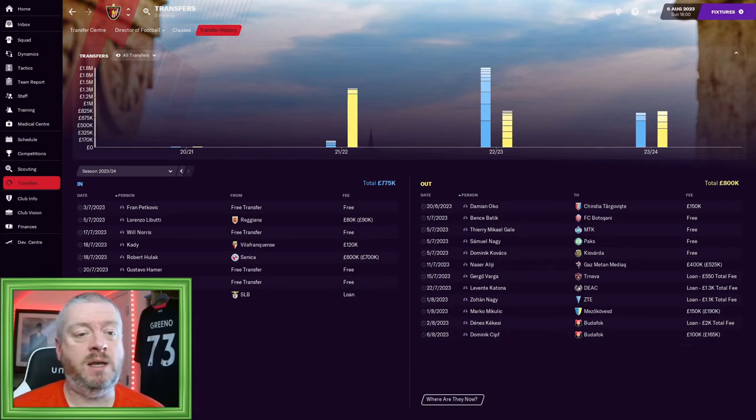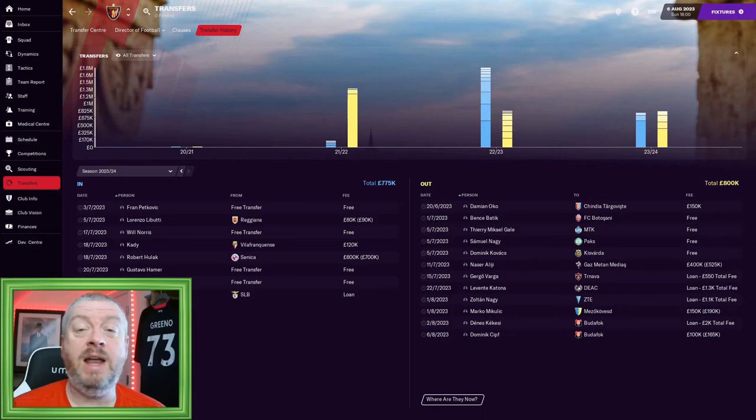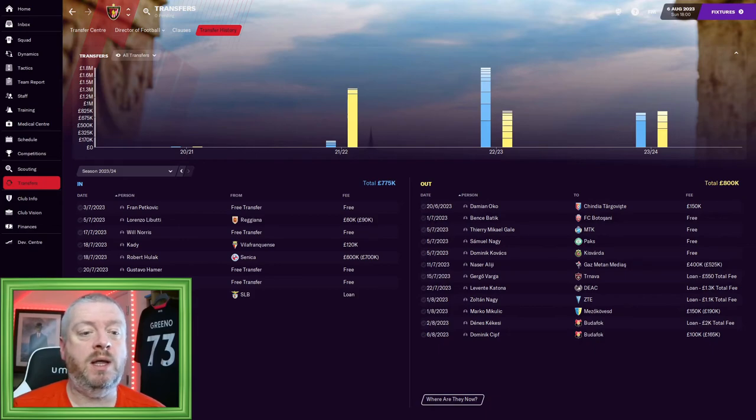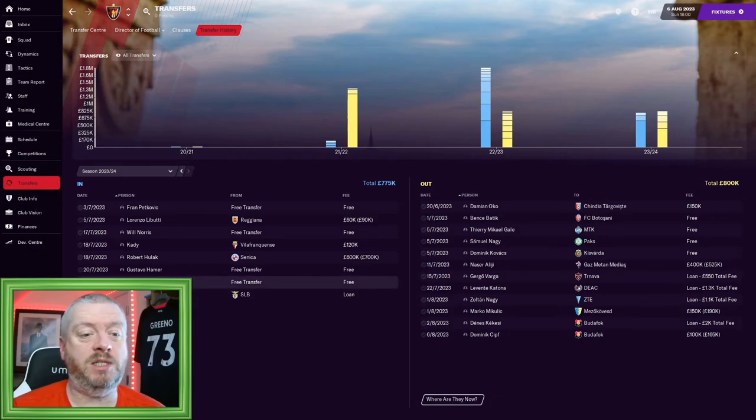A few youngsters have gone. Mikulic, who was a backup goalkeeper, he's gone to Mezeka Vest. And Dominic Sipf, who I didn't think was ever going to make the grade for us, we let him go to Budafok. They offered 100 grand with some extra incentives, so we just took the money. In terms of incomings, we have eight new players in the club in total.